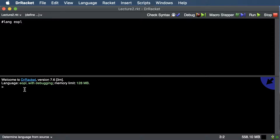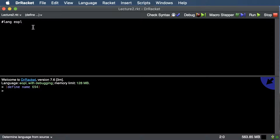Now let's talk about abstraction. Abstraction is hiding the details so that we can have a simple way to view something. Racket has lots of ways to abstract details, and one of them is by defining something or giving something a name. The way you define something in Racket is to use the define operation, then the name you want, and then what you want to assign to that name.